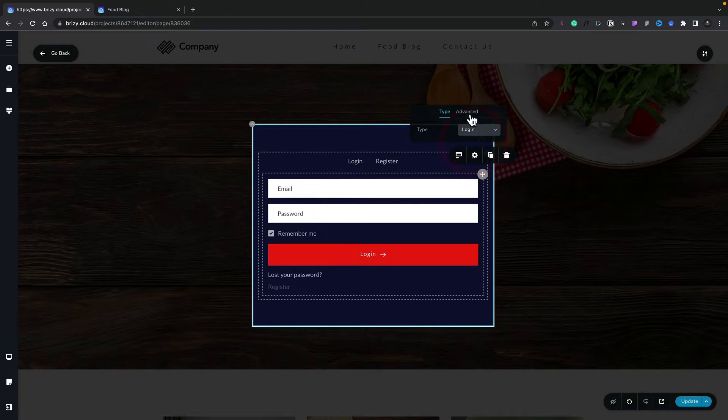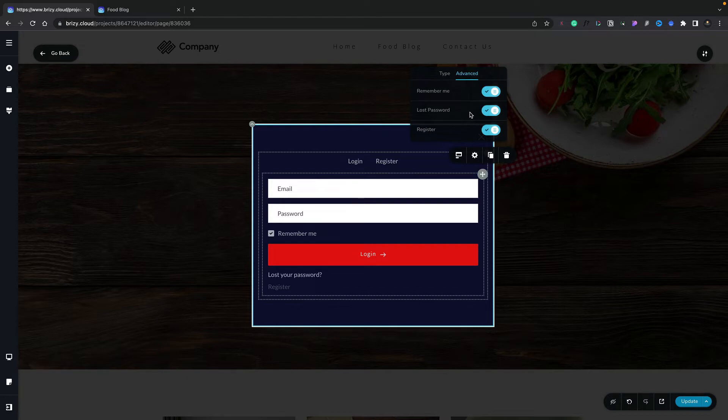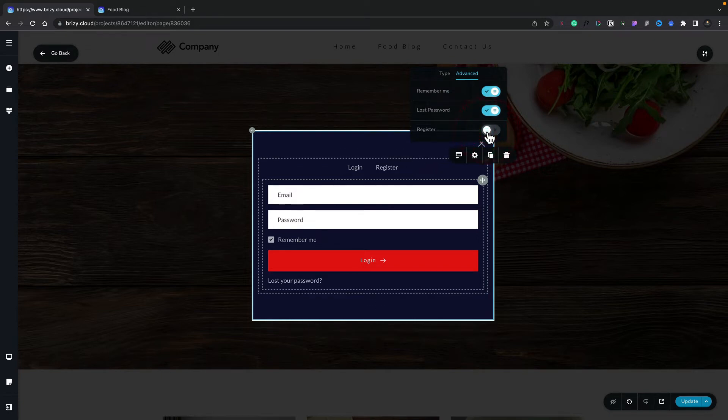We can also come to the Advanced section, and we can enable and disable various features inside our form. Now for this example, Register doesn't really need to be there because we've got a dedicated tab for it. So let's just disable the Register option, and that then just removes the link from our form. So that's the first part all done.